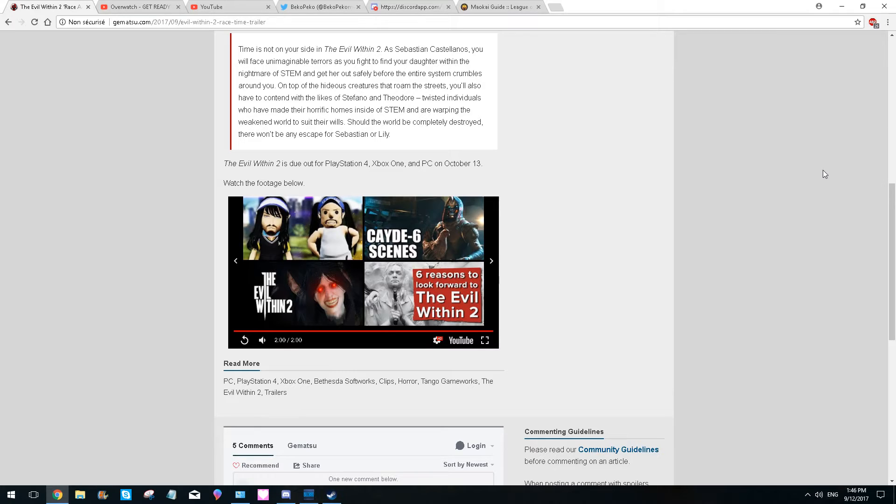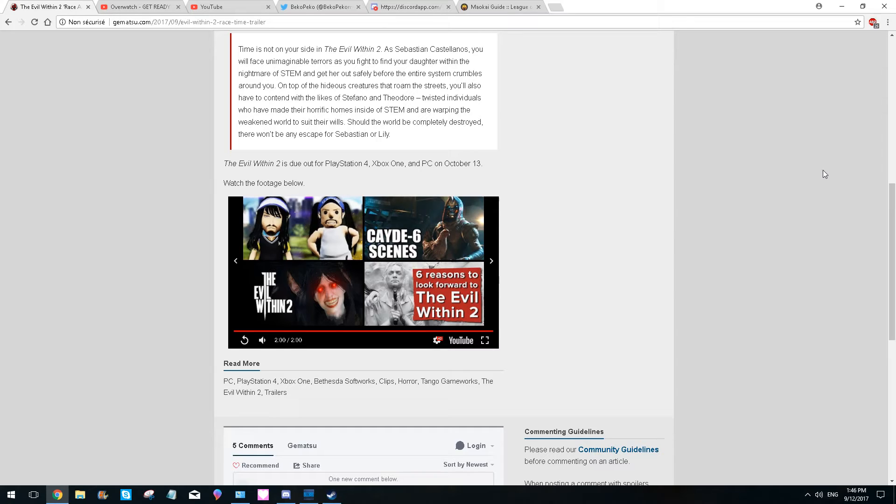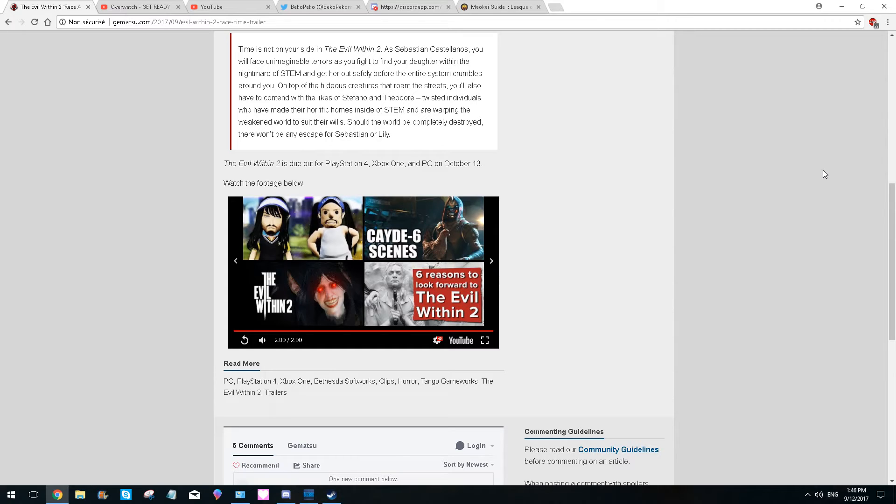This is what I like in Evil Within. But what was my main problem in Evil Within 1 was the crossbow. The crossbow was kind of ridiculous. It was really fun to use, but especially with the freezing bolt, the electric bolt. The explosive bolt was very legit, but the other ones were a bit too much for me.